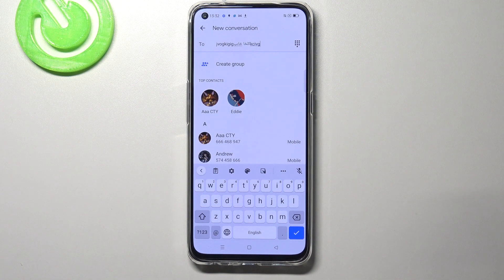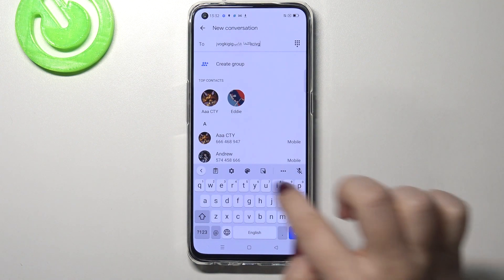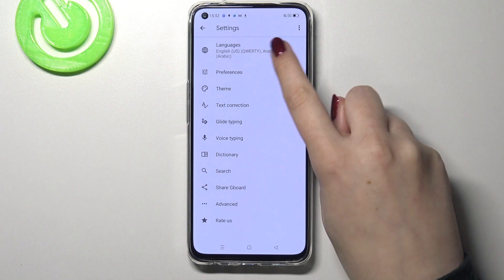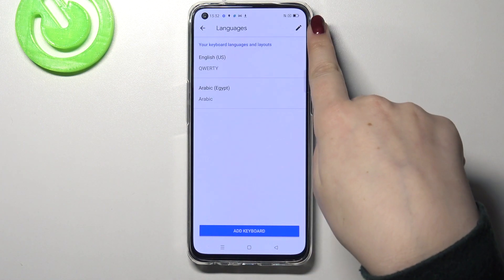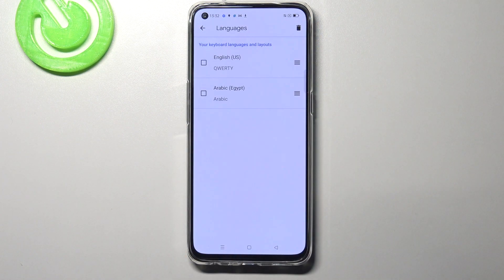So actually, this is how to add a new language to the keyboard. And now let me show you how to remove it, because for some reason you may not need two different languages applied. So let's enter the settings again and tap on Languages.